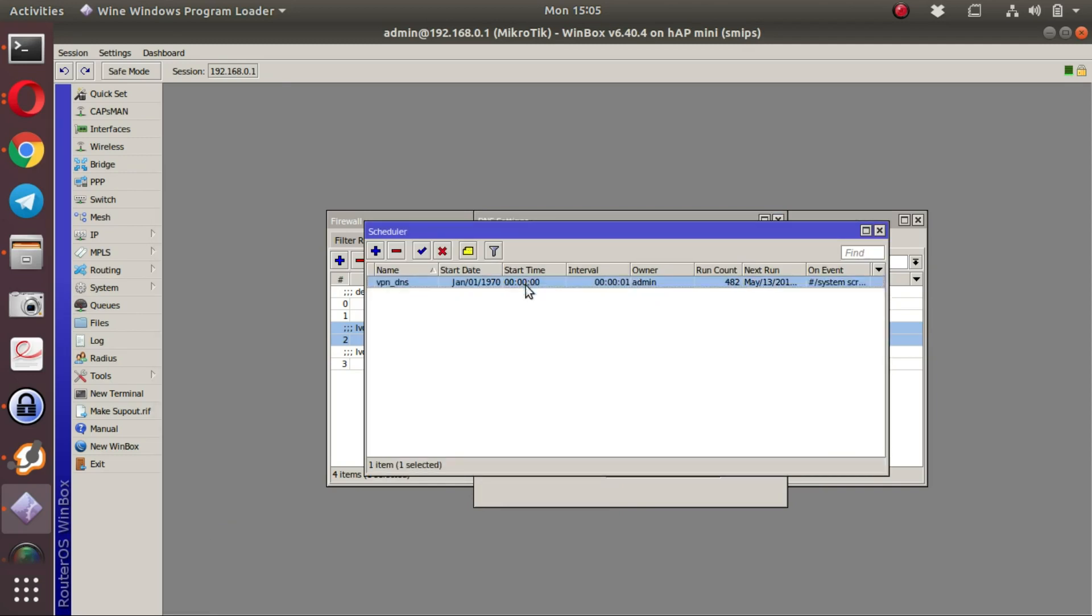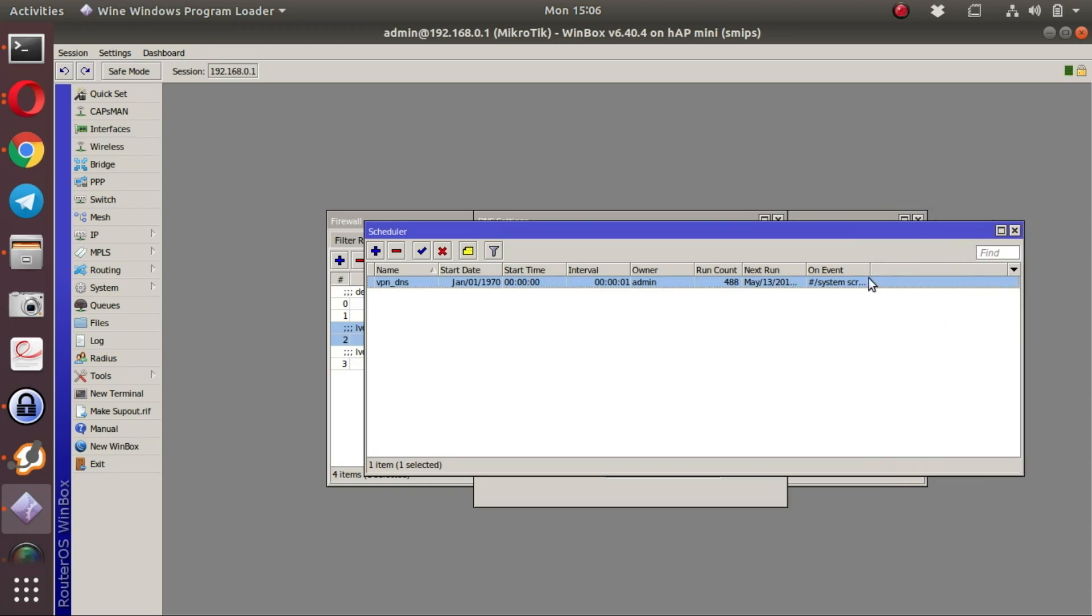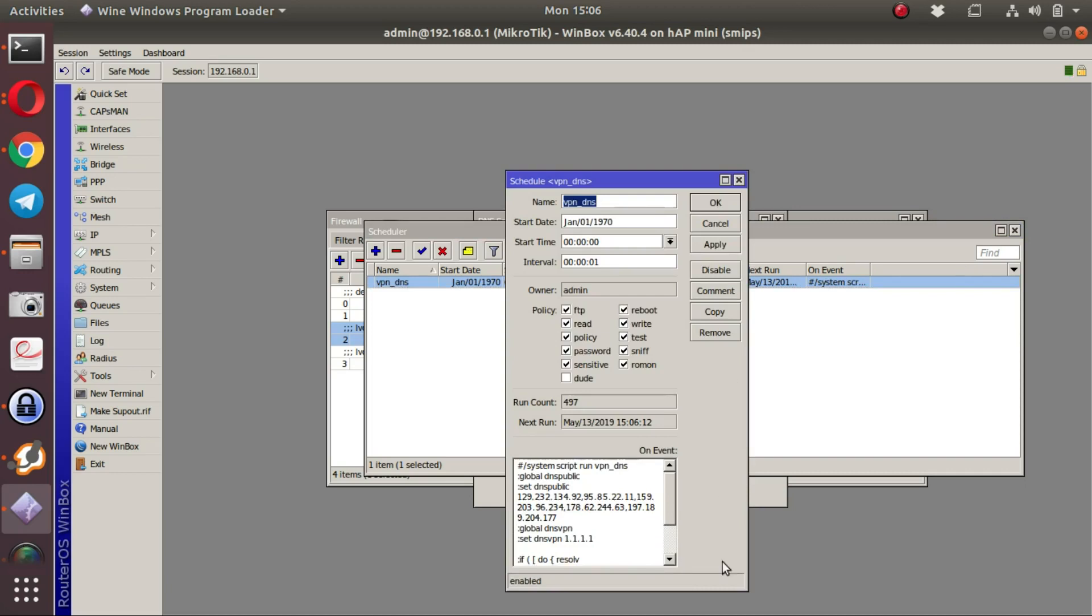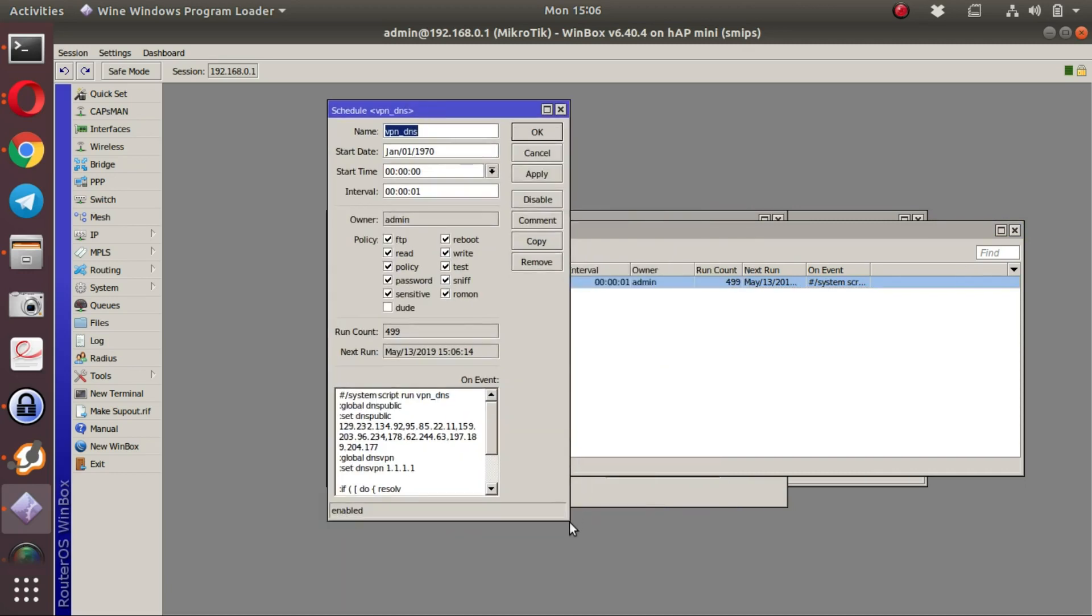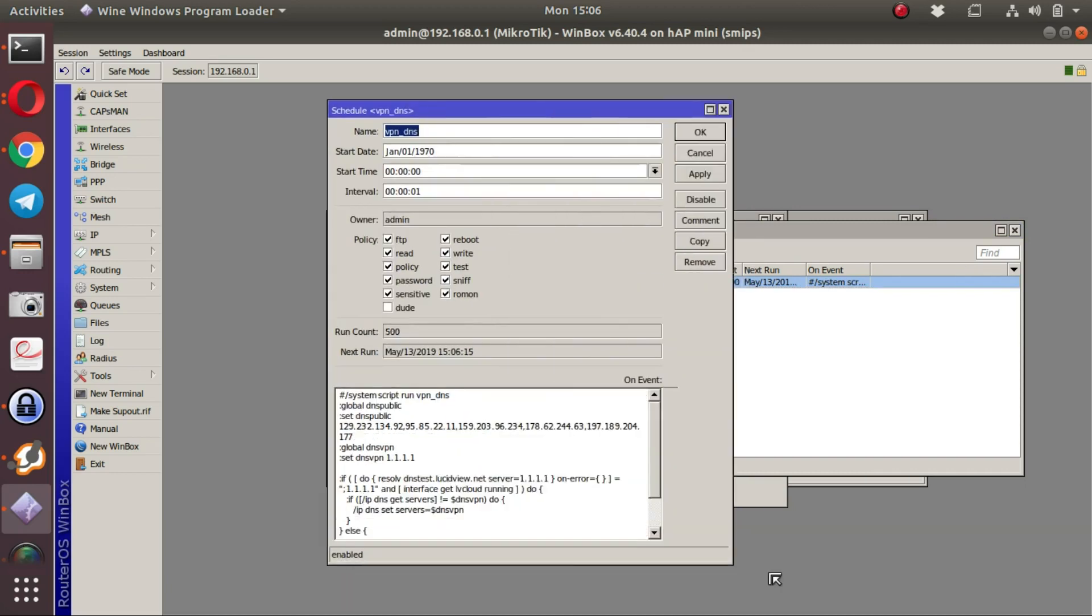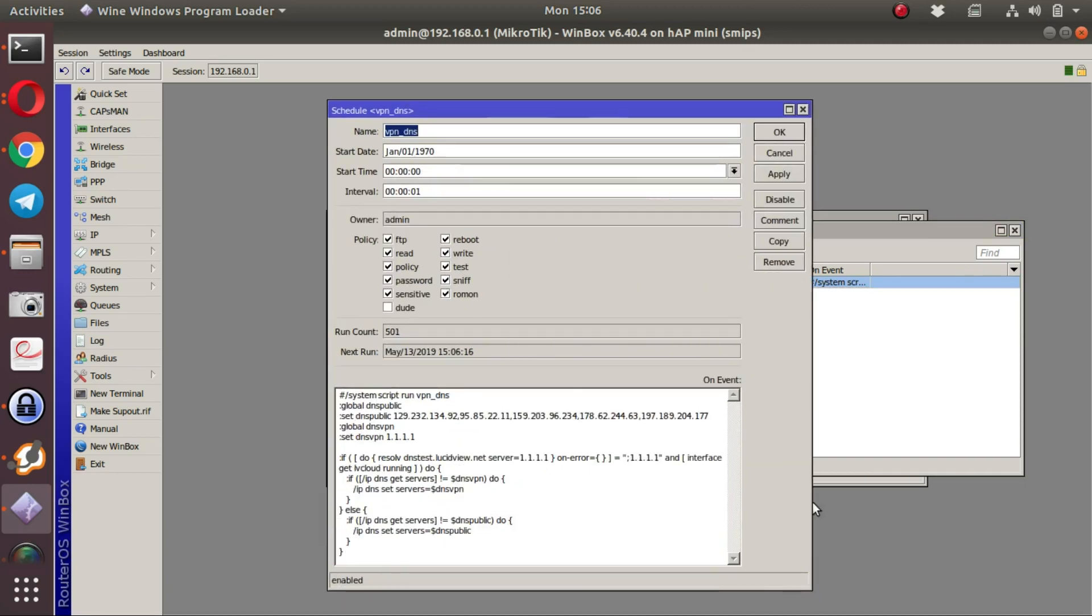Also verify that the VPN DNS scheduler exists in the event that you do want to use it. The DNS scheduler runs once every second and verifies that the LucidView VPN tunnel is up and connected.